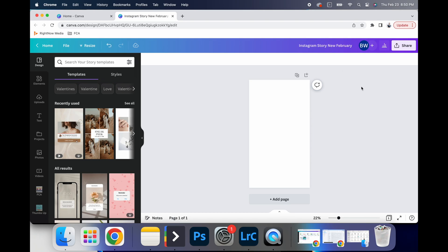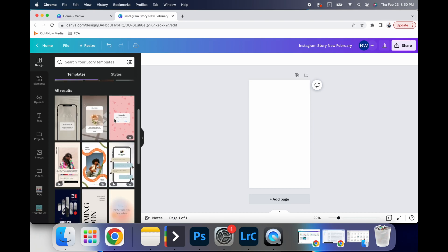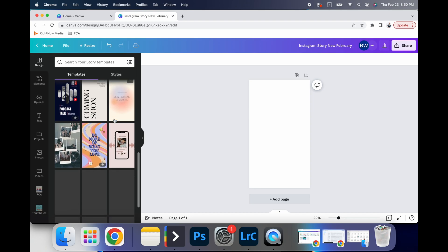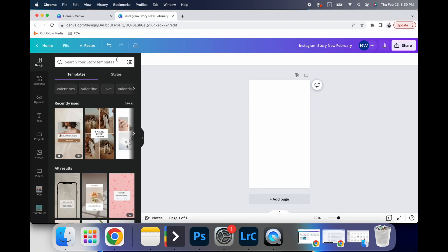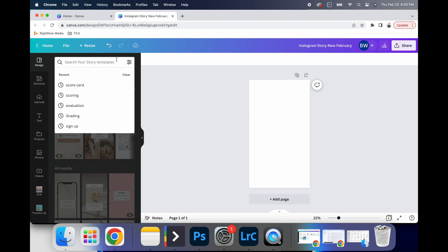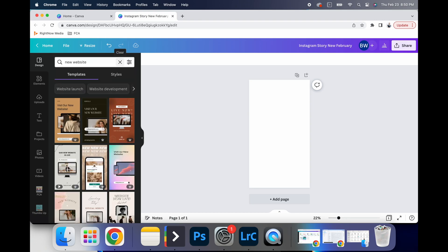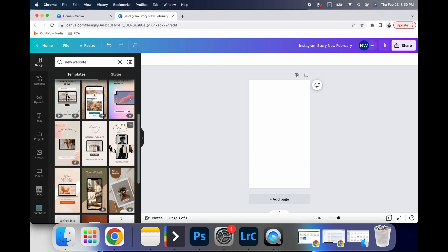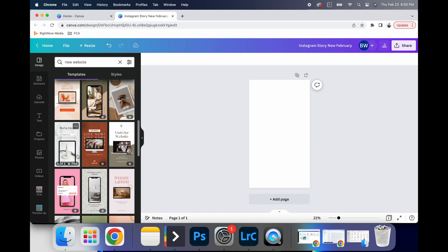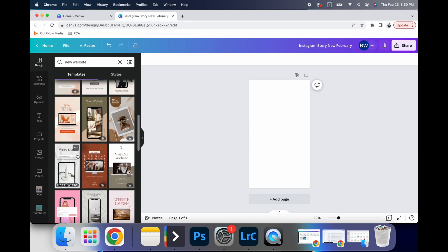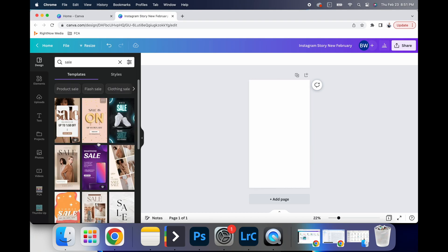Okay. So with that, on the left hand side, you'll see all of these templates. And so I can search like new website and it'll give me all of these templates. I mean, the options are pretty endless.